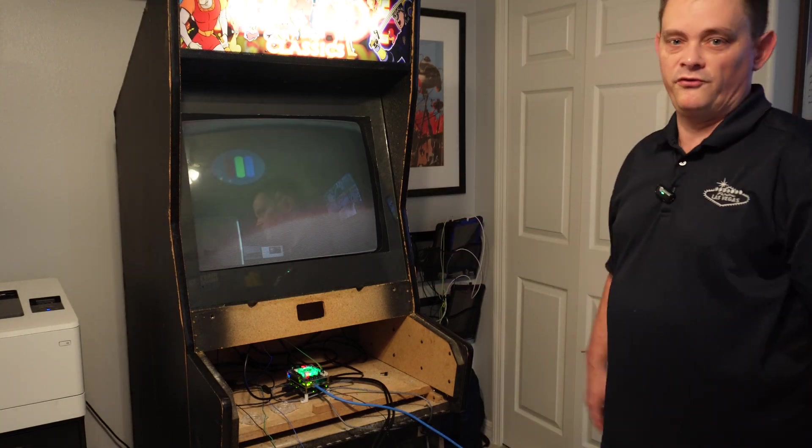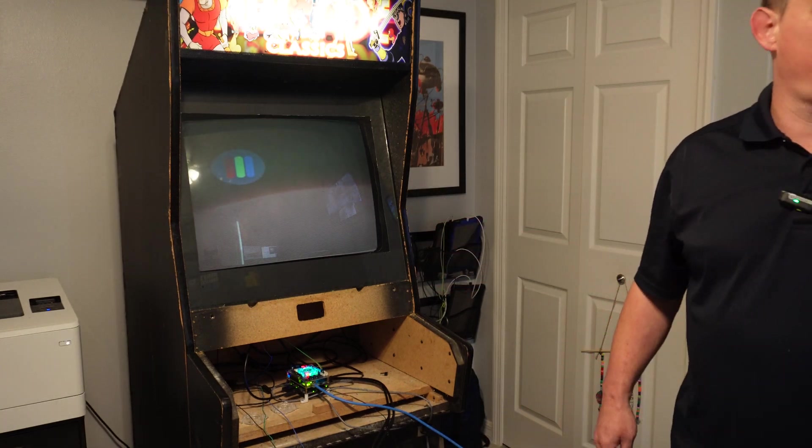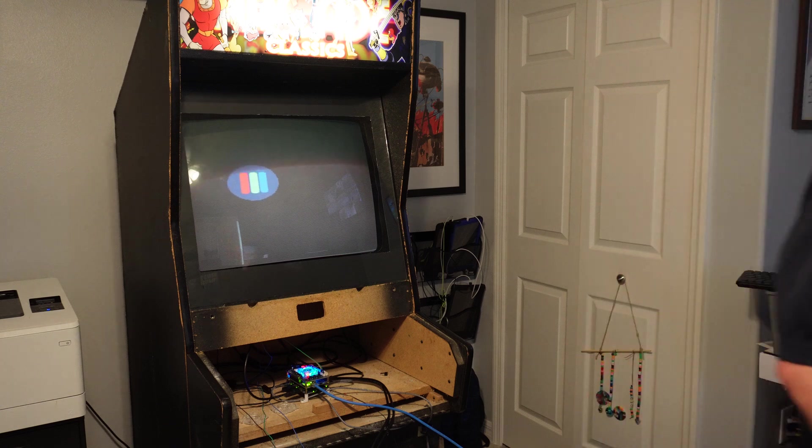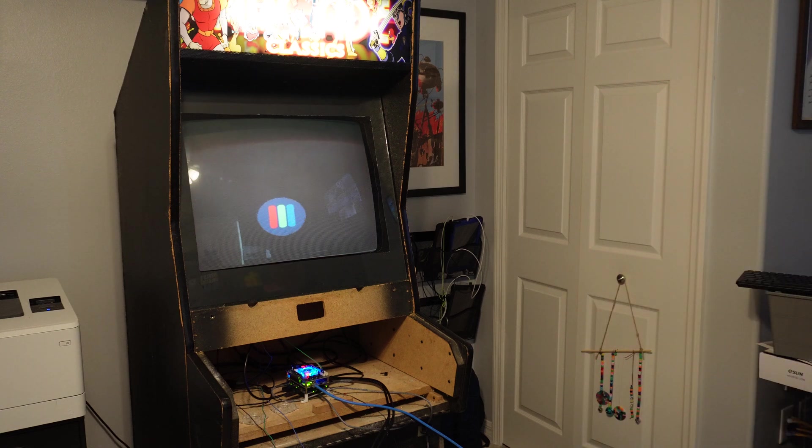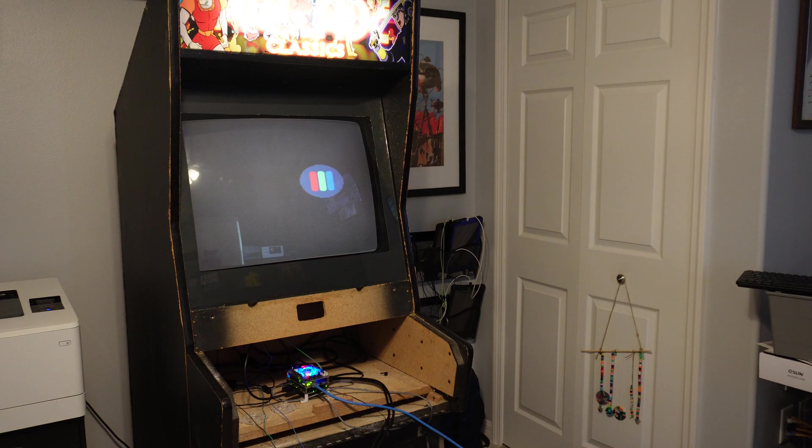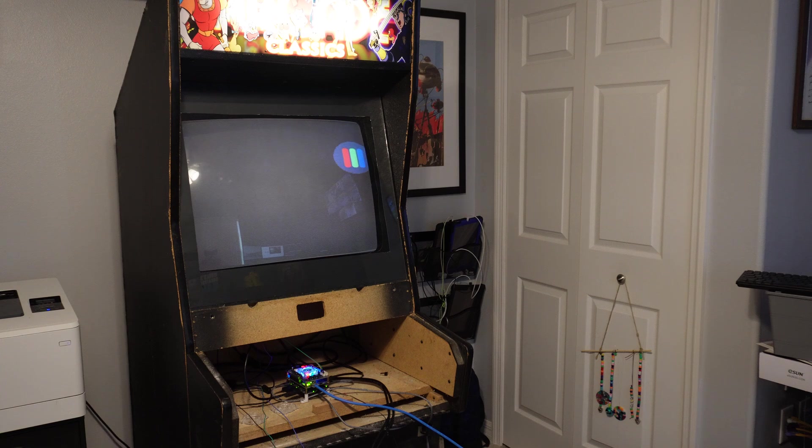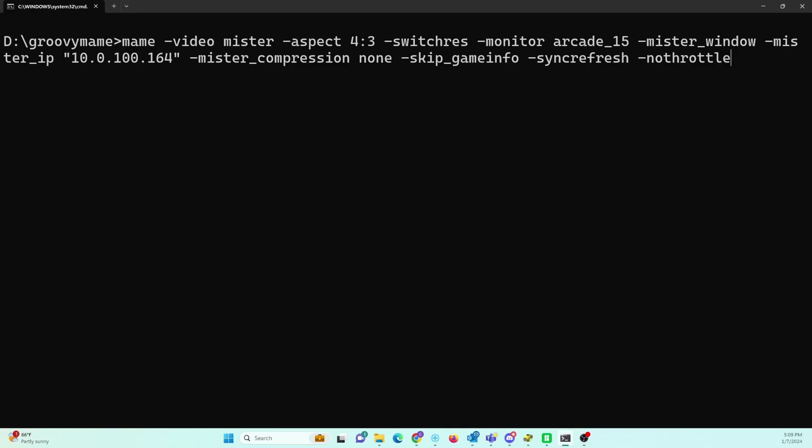Okay, it's standing by waiting. Let me switch over to the PC here. And I've already got the executable right there for us. You can see our IP address matches that of the MiSTer, 10.0.100.164. So I will go ahead and run that.